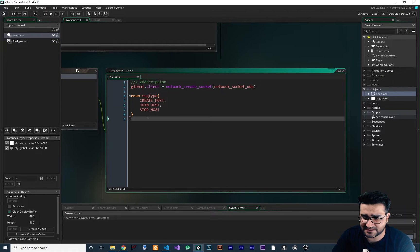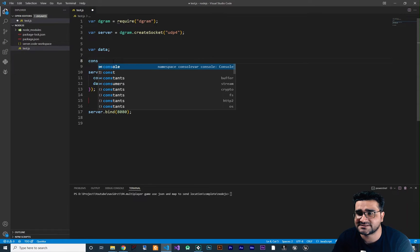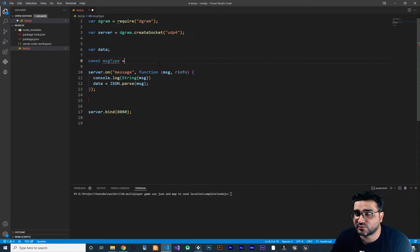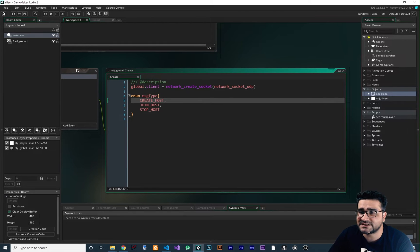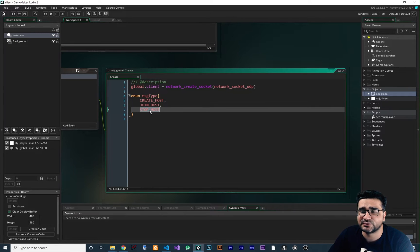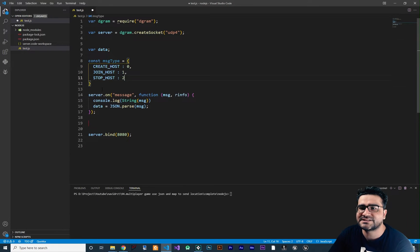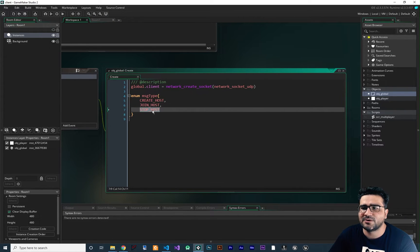So let's just use something similar to an enum. In Node.js we have a type of variable called a constant. And with this we can create our enum equivalent. I want to call it MSGType, like we call it in GameMaker. In GameMaker, when you create an enum you don't need to give it a value — the first input is 0, second is 1, third is 2. In Node.js, we should give it a value explicitly. So CreateHost is 0, JoinHost is 1, and StopHost is 2. In GameMaker it's exactly the same — CreateHost is 0, JoinHost is 1, and StopHost is 2. So we have this message type now.